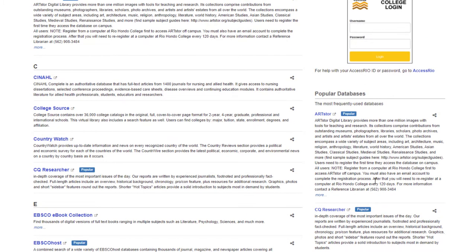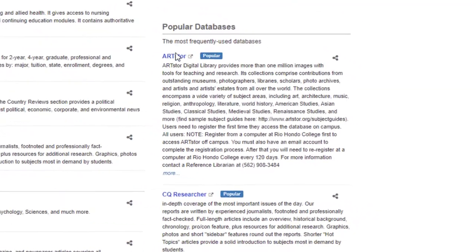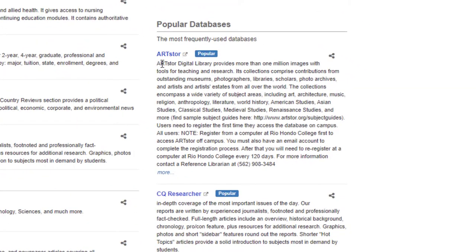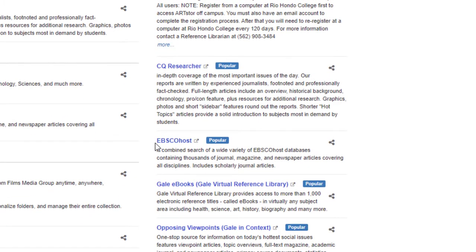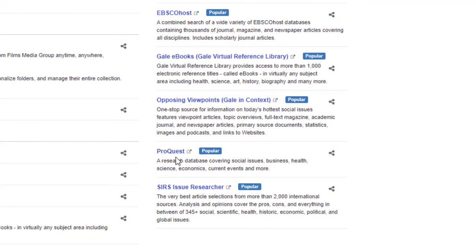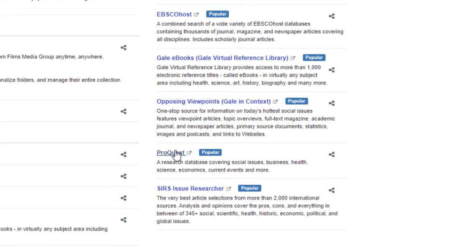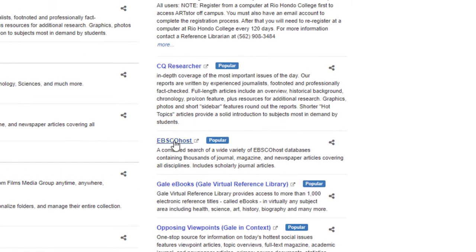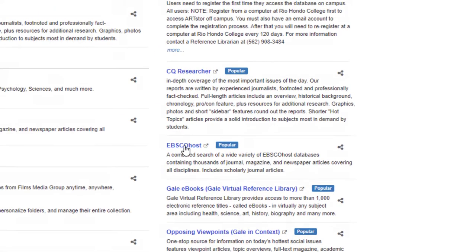If you scroll down and look in the second column, you'll find a list of popular databases. The two we'll cover are EBSCOhost, right here, and ProQuest, which can be found down here. So let's go ahead and click on EBSCOhost.